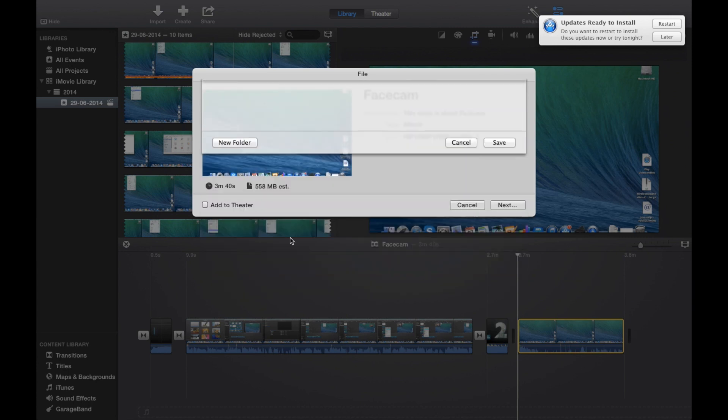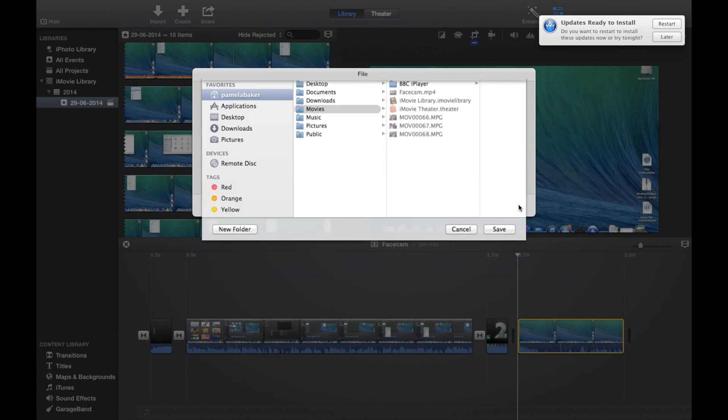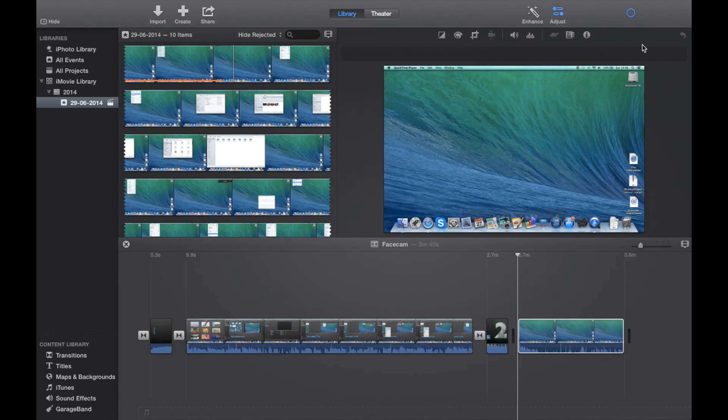Next step is to click next. You can add to your theater. The next step is to save this. I'm going to save this in my movies, just going to call it example.